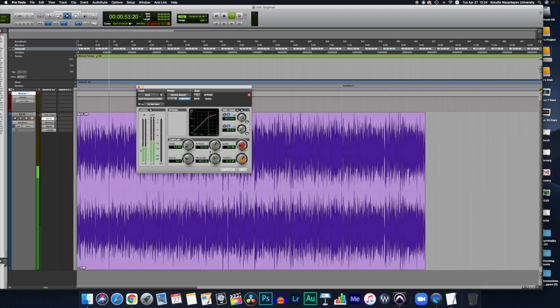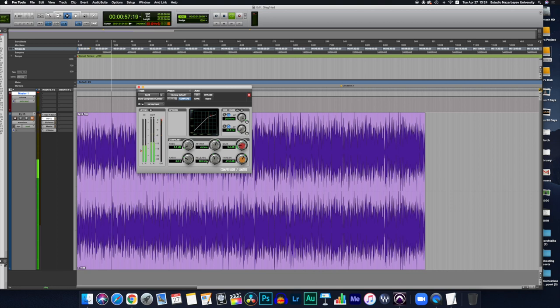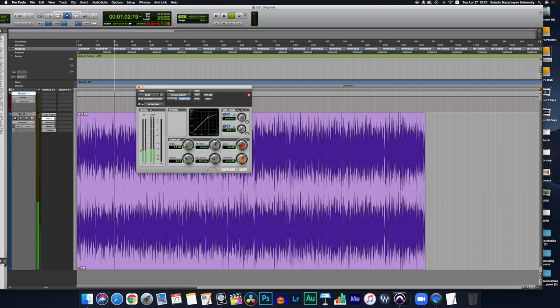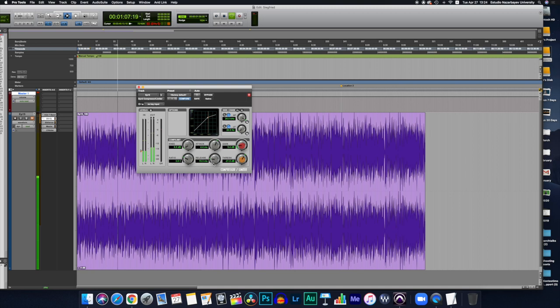After that we have the release. How soon after the signal dips below the threshold the compressor stops. A release time of 10 to 15 ms usually sounds natural. So we would have to go here to the release button and just go down a little bit more. Start with 10, 15 ms and then adapt it to your project.